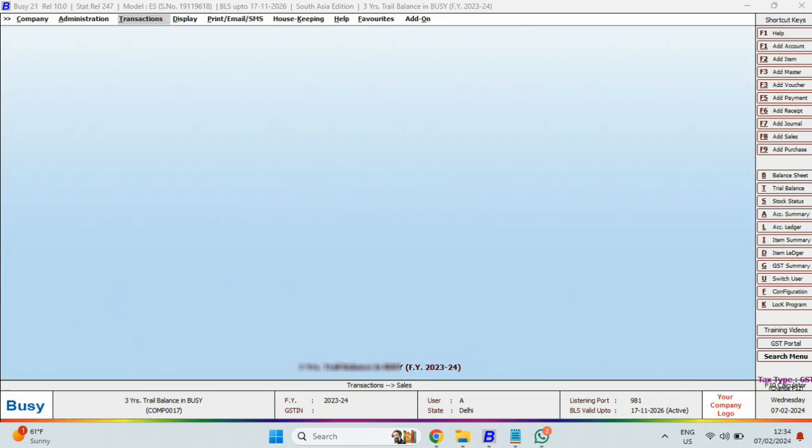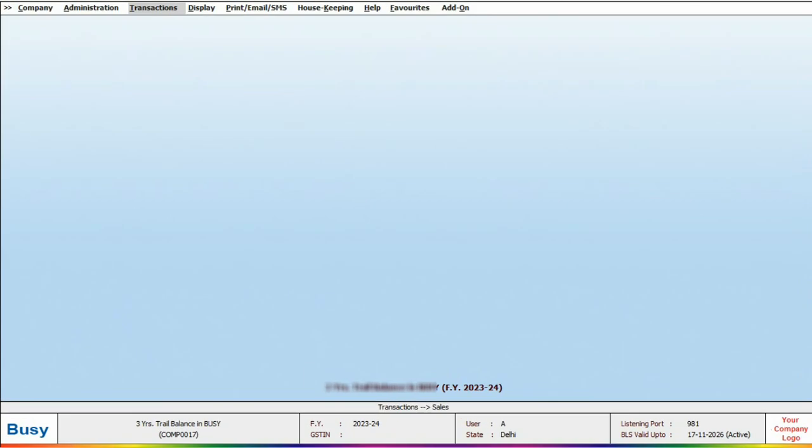Let's see in Busy. As you can see on the screen, financial year 23 and 24 is open for this company,